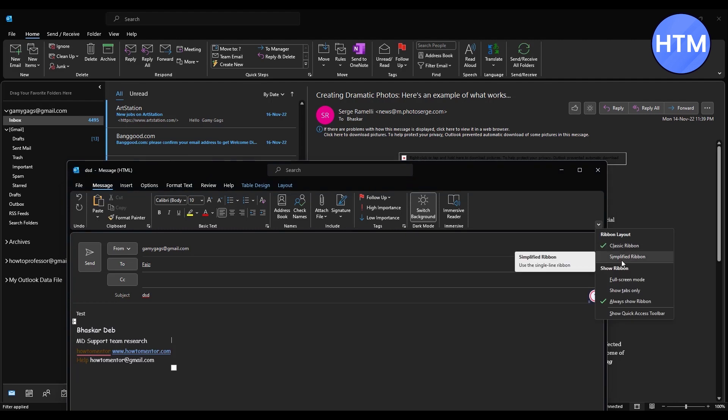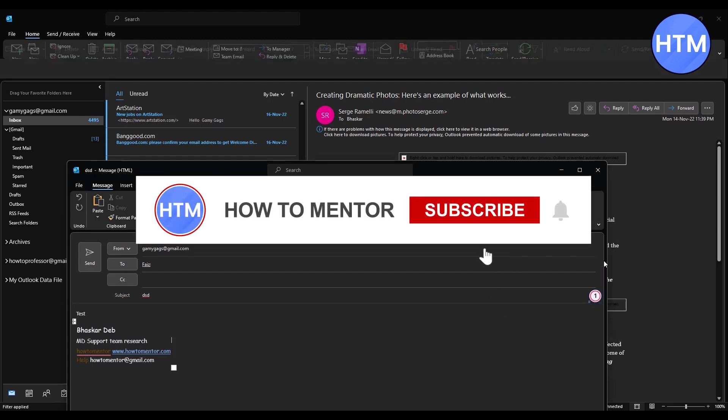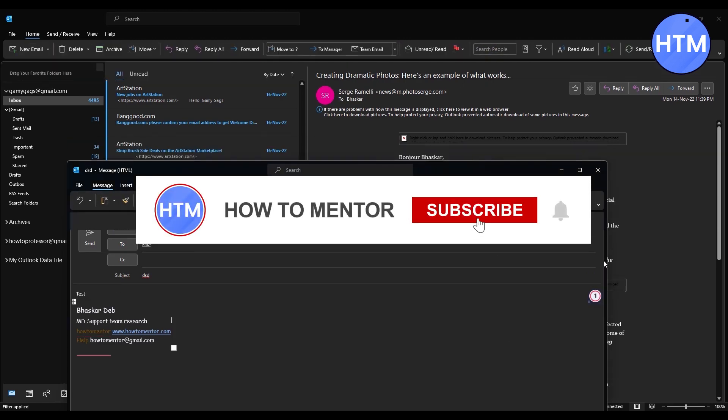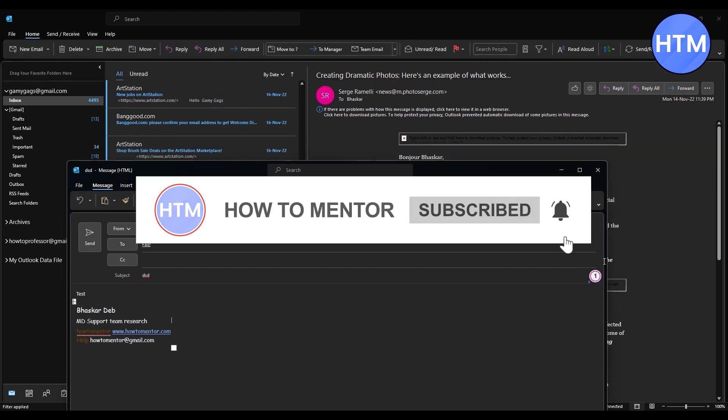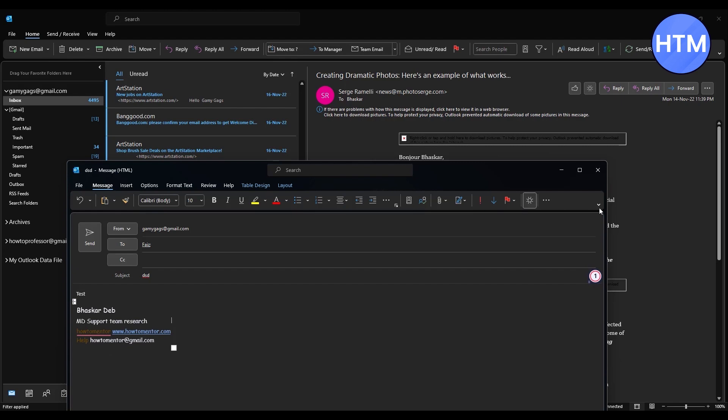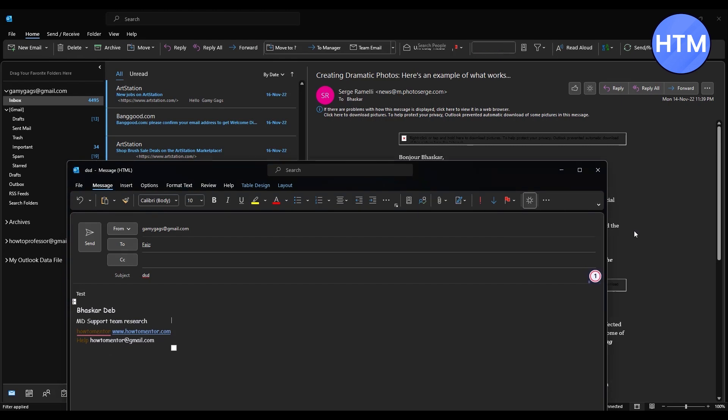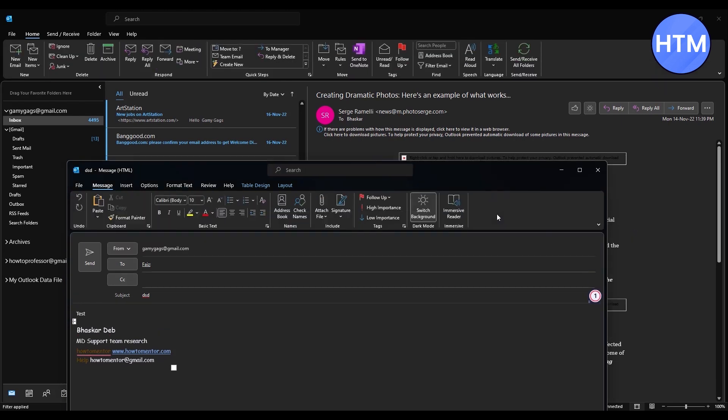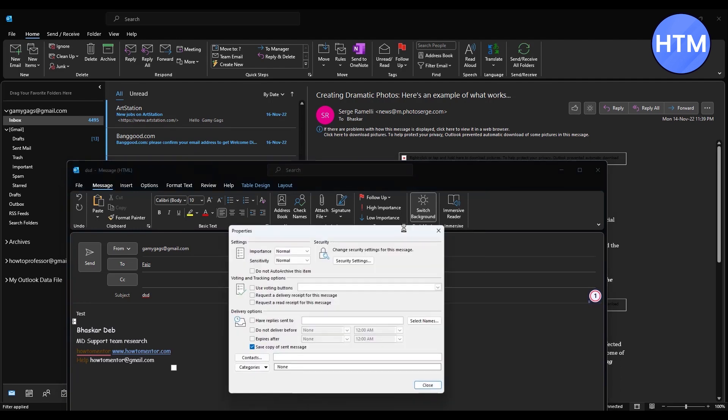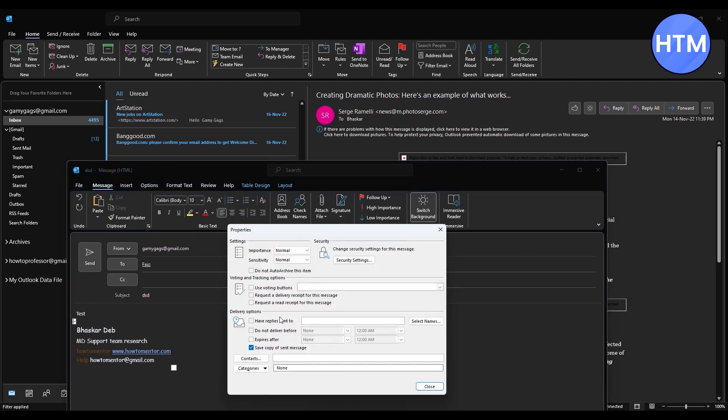If you're using the latest version, it should look something like this. To get the classic view, click on the dropdown and choose Classic Ribbon. Now after this is sorted out, go to this option and click Message Options. Then you'll find Do Not Deliver Before. Click on this box and choose a date.